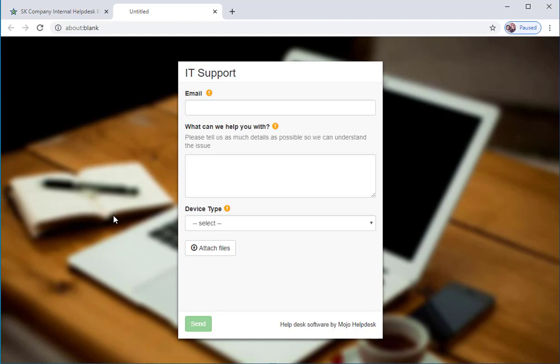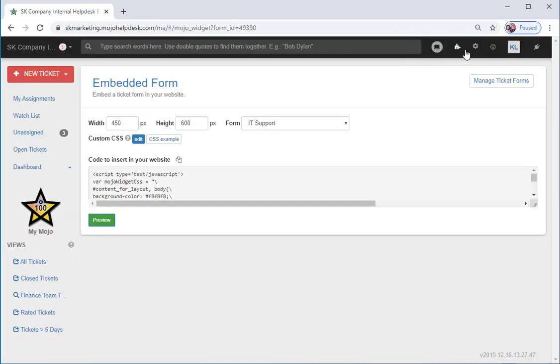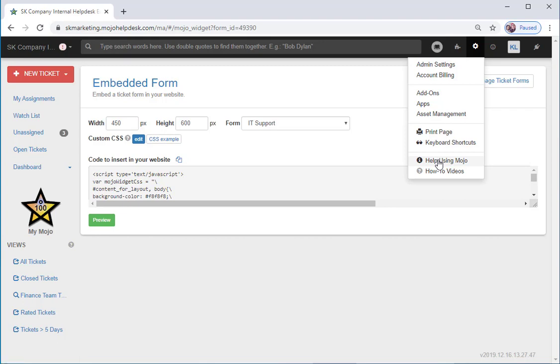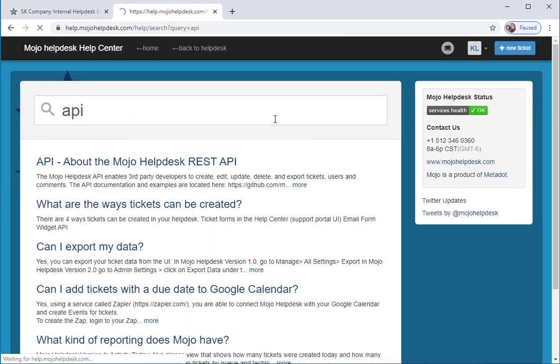Lastly, tickets can be created using the API. You can find our API documentation by going to our Knowledge Base. Clicking on the Settings cog again, and then Help Using Mojo, you'll find our documentation for the API.